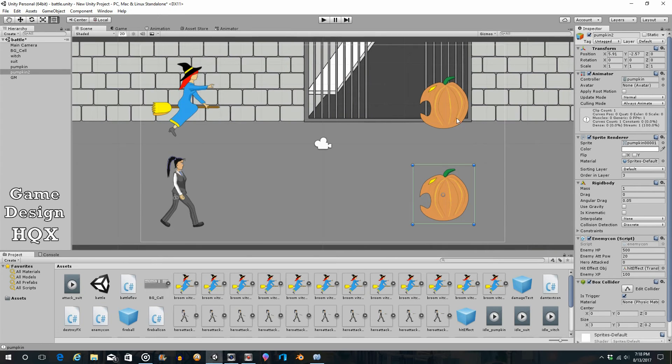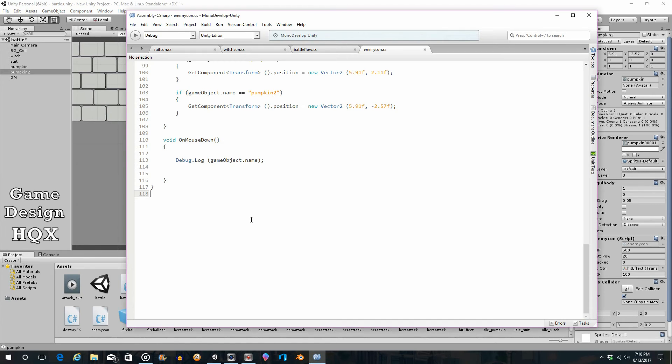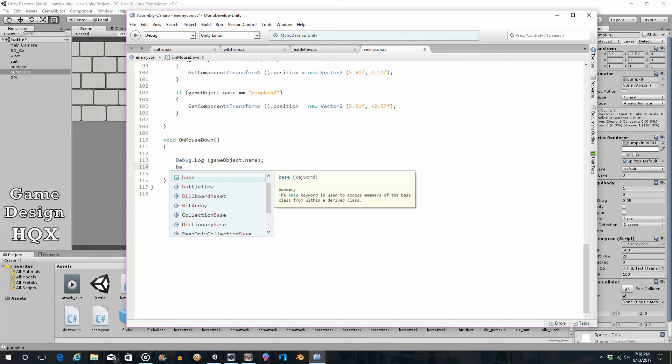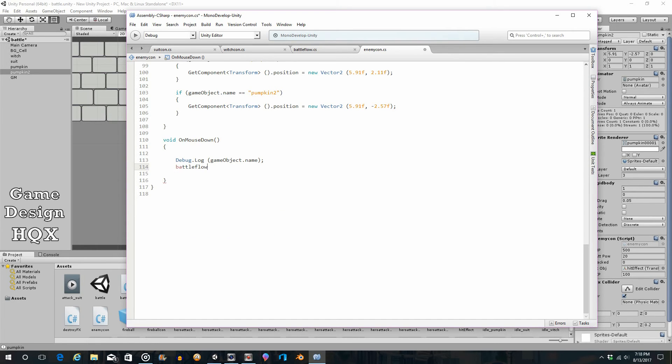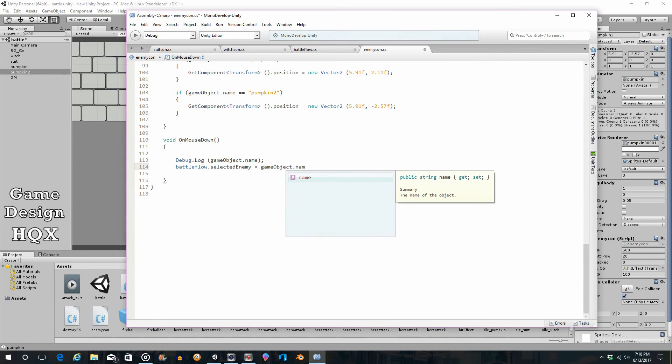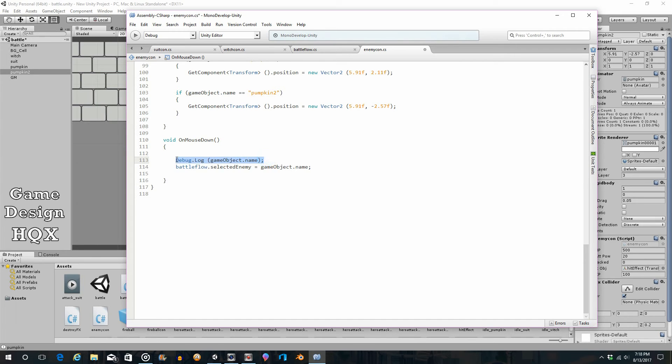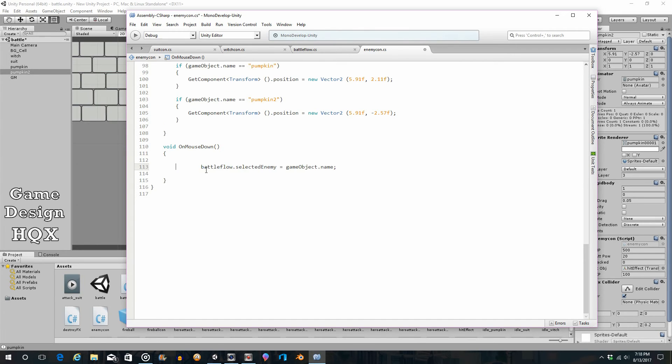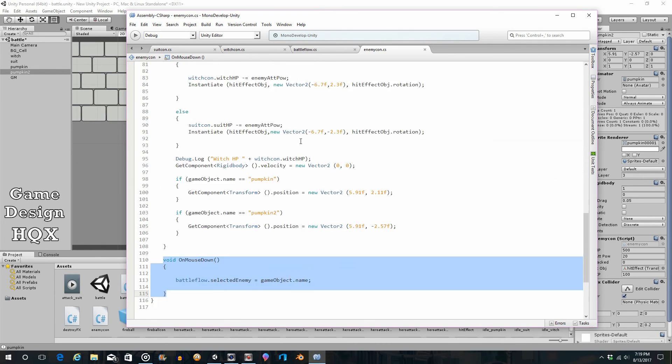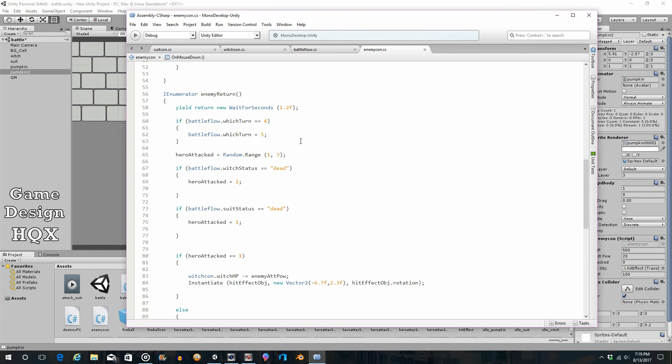So, now that we know that the clicking works, and we can capture the name of the object that's being clicked on, what we're going to do now is we're going to store it. Where are we going to store it? In that new variable we created. So, battleflow.selectedEnemy is equal to gameobject.name. If you want, you can remark this out, or just get rid of it. We already know it works. So, you click on an object. The name of the object gets put into this variable. So, now we can make a decision based upon that.